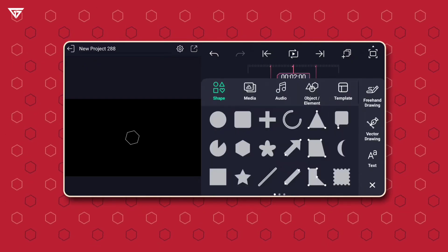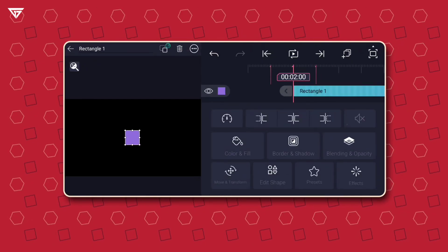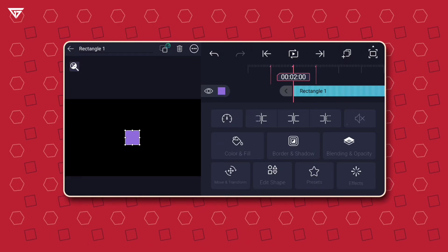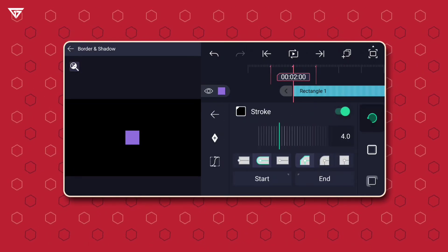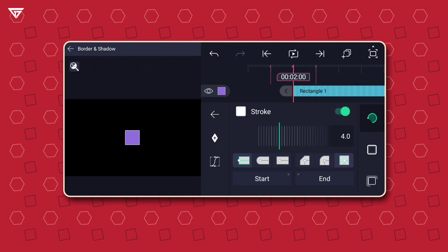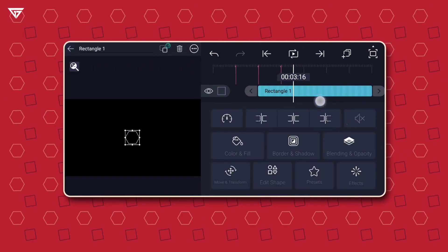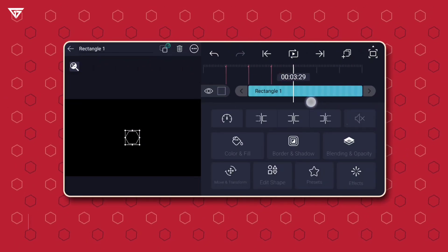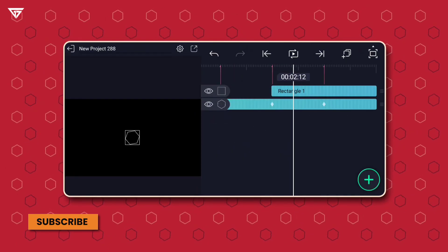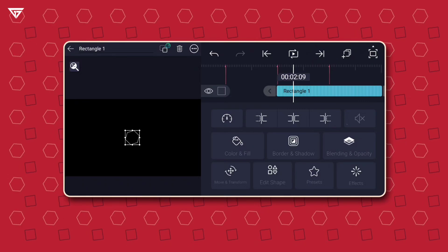Now, at two seconds, add a rectangle shape. Apply a stroke and remove the fill color. Trim it to last for four seconds on the timeline. Parent the rectangle shape to the polygon shape.